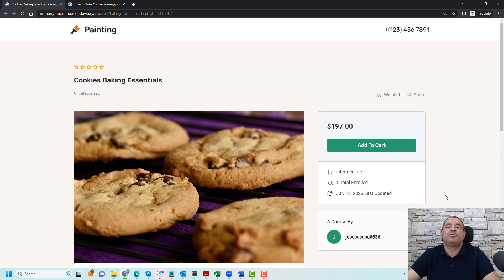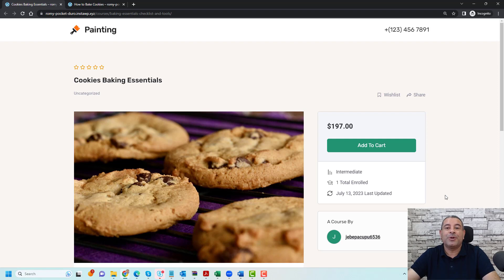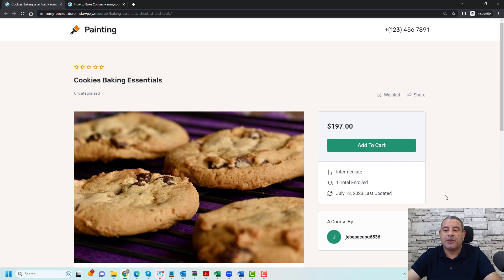Hello, this is Shereef Abouzaeed again, and in this new video I'm going to show you how you can customize your WooCommerce checkout process to make it much easier for your students to buy your online courses created with TutorLMS. Now let me show you what I mean.